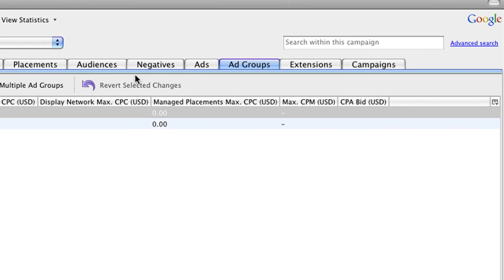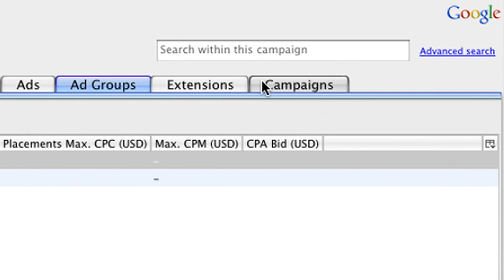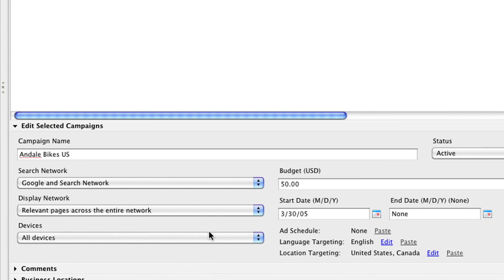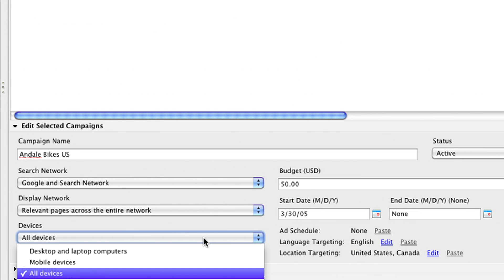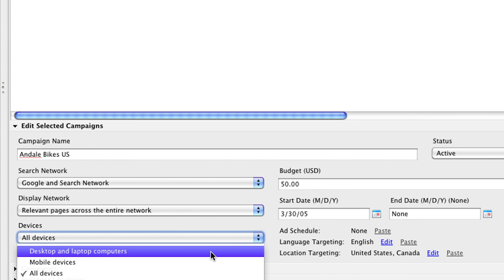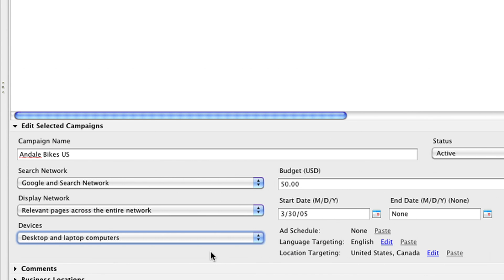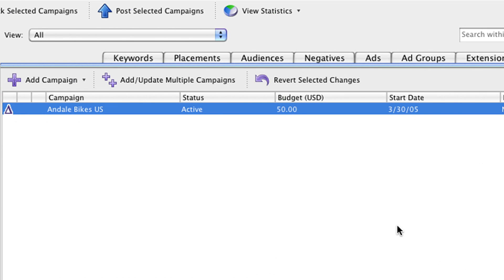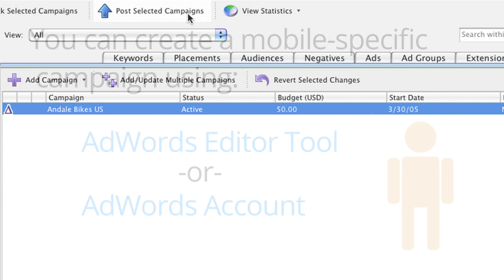Now go back to your original campaign and change the targeting in the Devices drop-down menu to Desktop and Laptop Computers. Now just post your changes to your AdWords account.